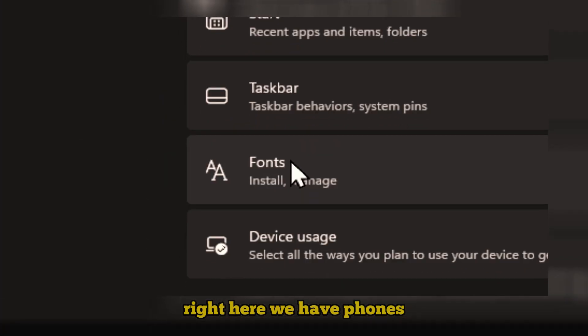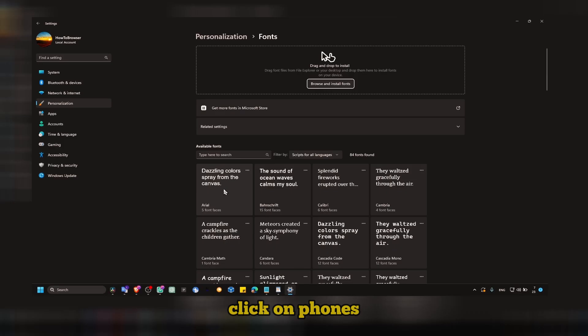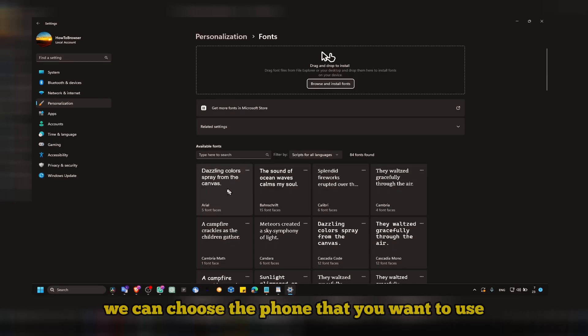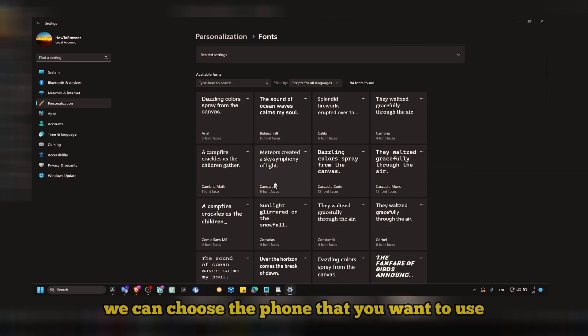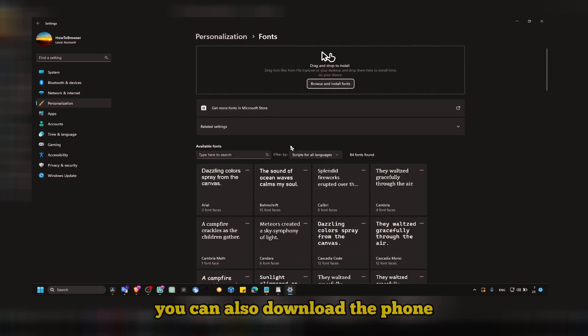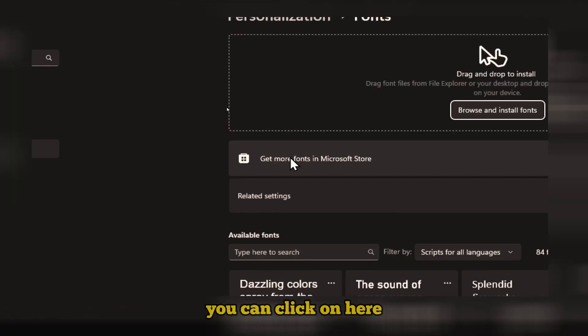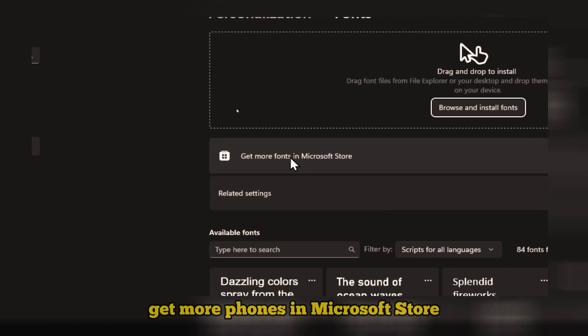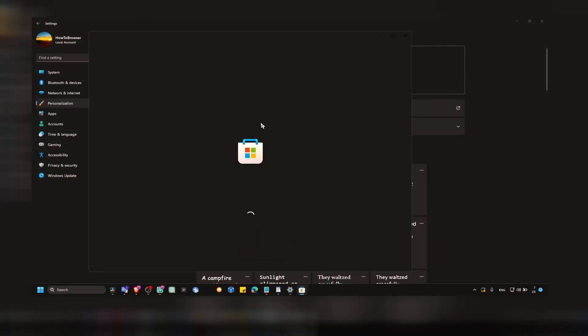We have fonts. Click on fonts, and then here we can choose the font that you want to use. You can also download the font. You can click on here, get more fonts in Microsoft Store.